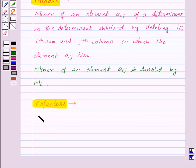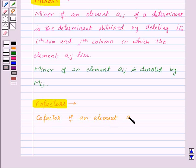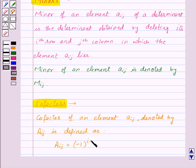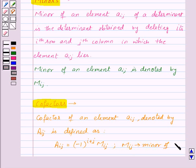The co-factor of an element Aij, denoted by Aij, is defined as: Aij equals minus 1 to the power i plus j, multiplied by Mij, where Mij is the minor of the element Aij.